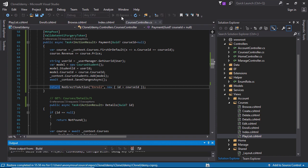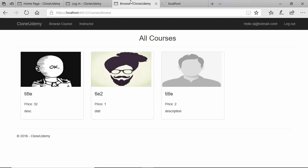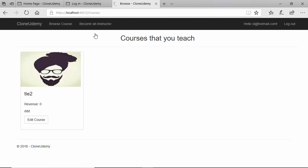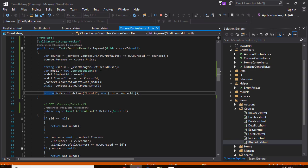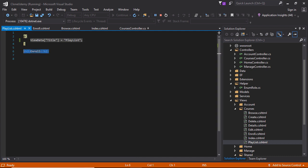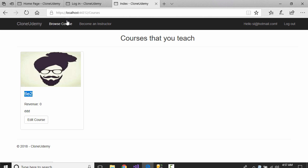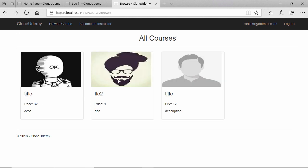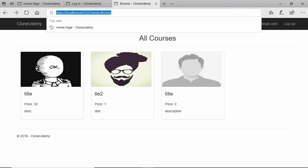Let's see the Stripe payment gateway real-life implementation. In my case this Stripe key is a test key, so I can show you the way to give payment for a course. Suppose this is a course - this is a playlist. Let's try to enroll in another course. OK, I cannot click this image - why?